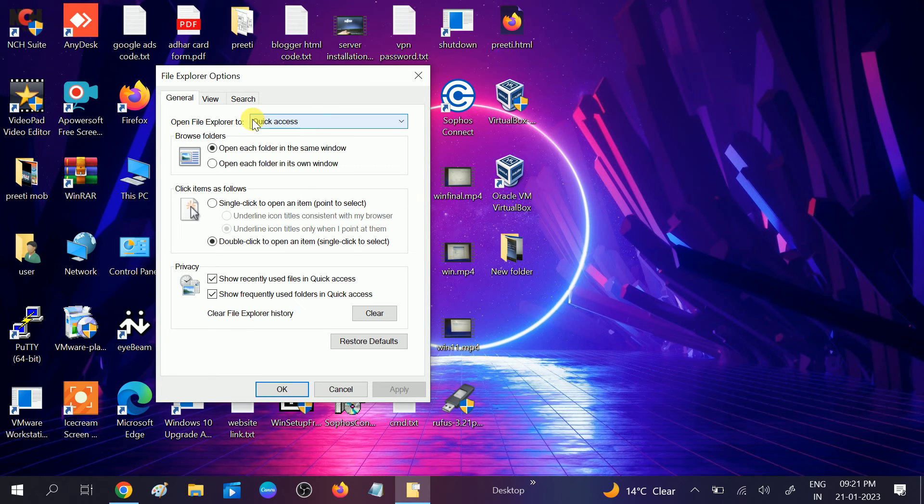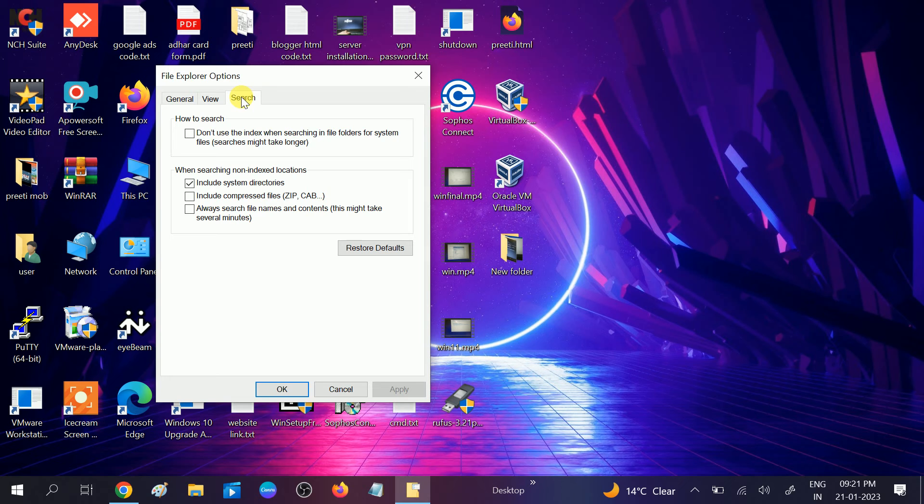After that you can go to search bar and you need to click on the option which is Restore Defaults. This will restore your apps to default and your issue should be fixed.